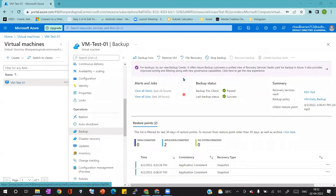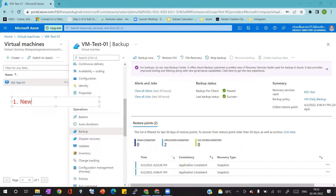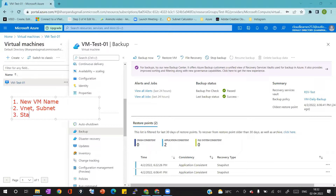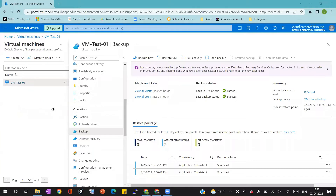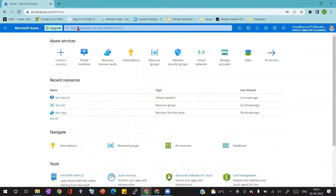Before going for complete virtual machine restoration, you need to keep some prerequisites in mind. You should know the new virtual machine name you are expecting at the time of restoration. You should also know in which subnet or VNet you want to restore your virtual machine. Along with that, you should have one storage account — this staging storage account is used as a temporary storage location where the recovery data will be stored and then used for the restoration job.